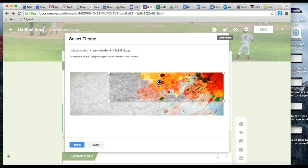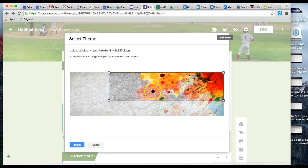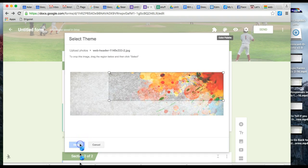Maybe I want this more colorful part, so I can move it over. To crop the image, drag the region below and click select. It shows you what part of the image will be used. Hit select.